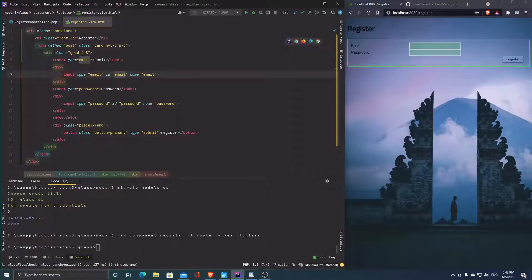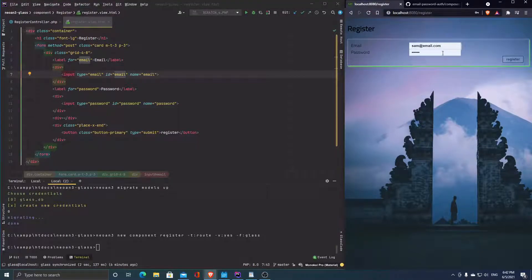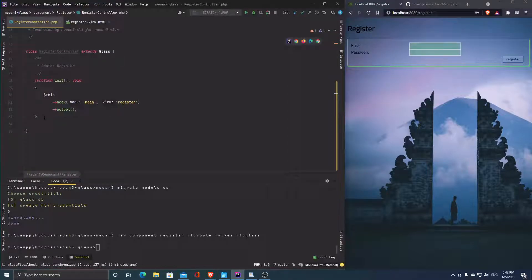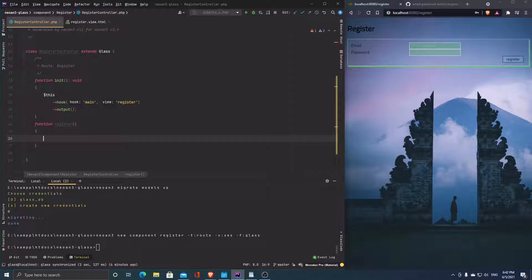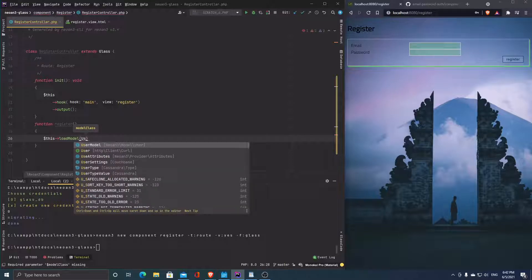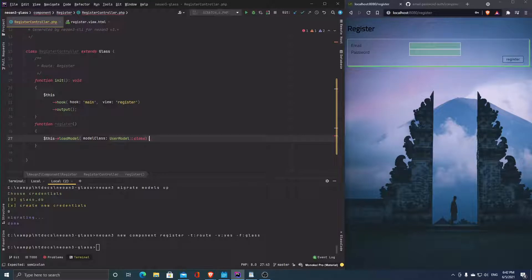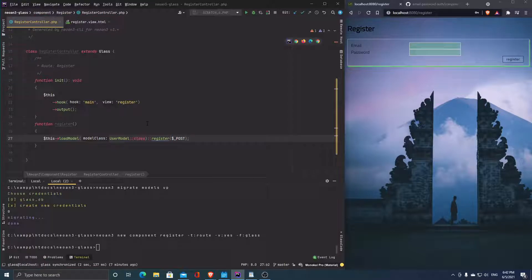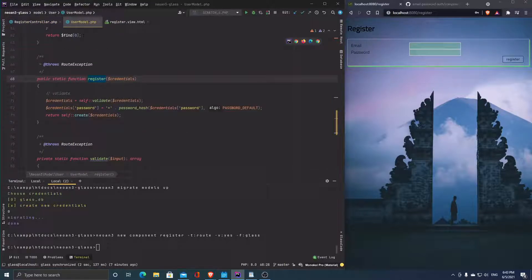This is certainly not pretty but we can live with that. So here's sam@email.com with password '123456'. Of course nothing's going to happen yet — let's create a function 'register'. In this function we want to load the user model and call 'user.register', passing in the POST data. Since validation is already taken care of inside the model, I don't have to worry about anything — this either works or doesn't.